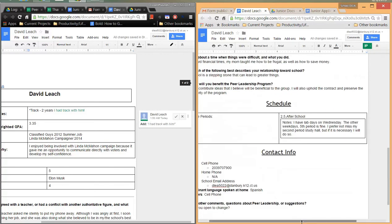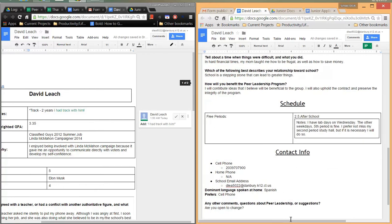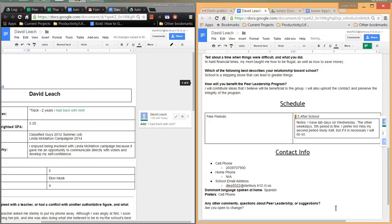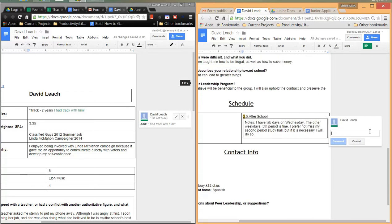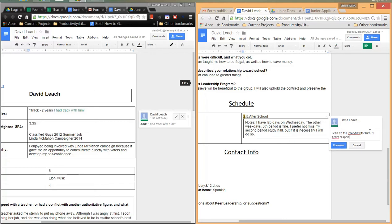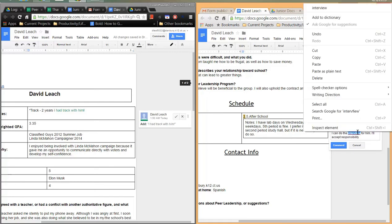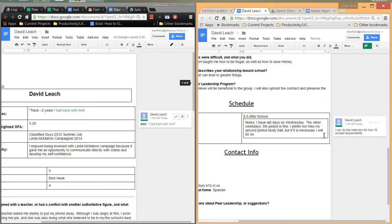This also works for scheduling purposes when you have to schedule a personal interview. Here you could say, oh, I go over here to the comment, and someone could say, I can do the interview for him. I'll accept responsibility, something like that. And as you can see, this already cuts out a lot of time that's spent in class just sort of going over things. And this is just available to everyone. It's in one place. It's consolidated, concise.